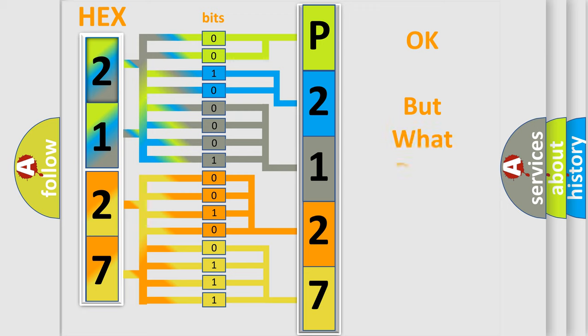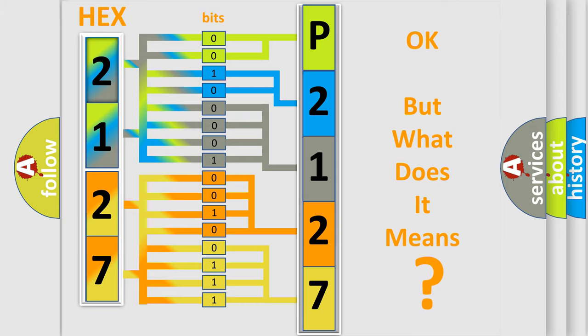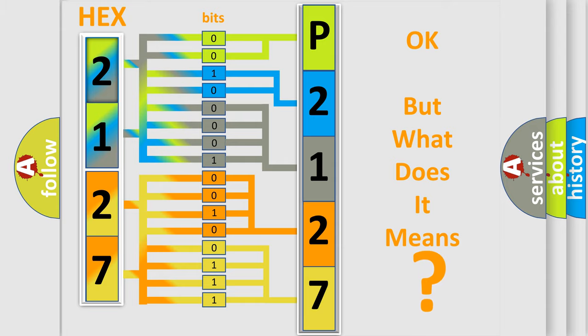We now know in what way the diagnostic tool translates the received information into a more comprehensible format. The number itself does not make sense to us if we cannot assign information about what it actually expresses. So, what does the diagnostic trouble code P2127 interpret specifically?